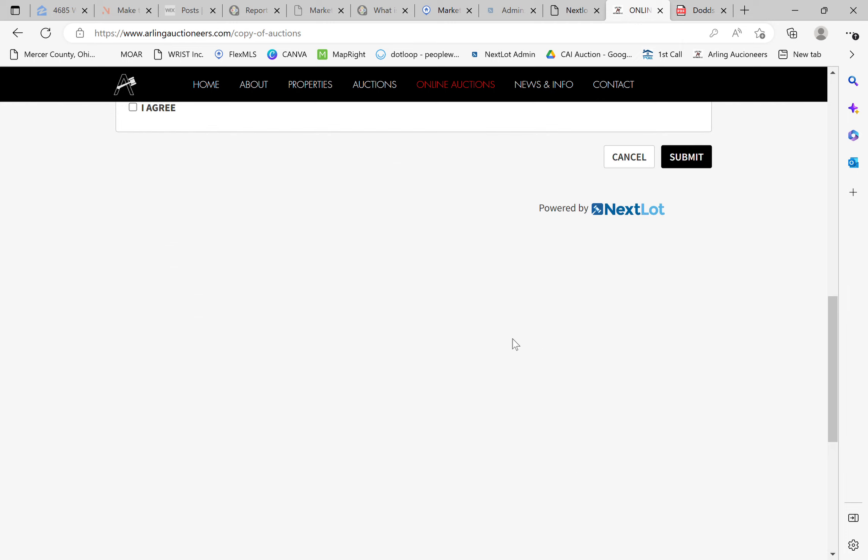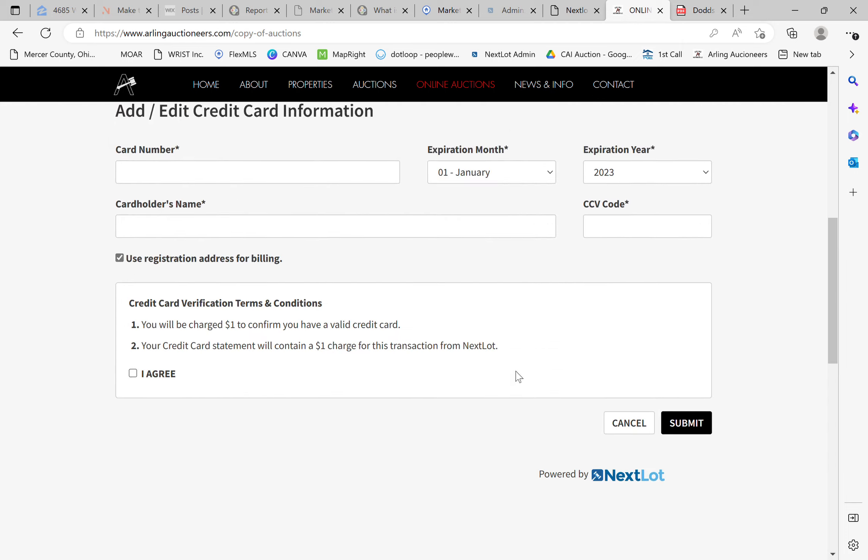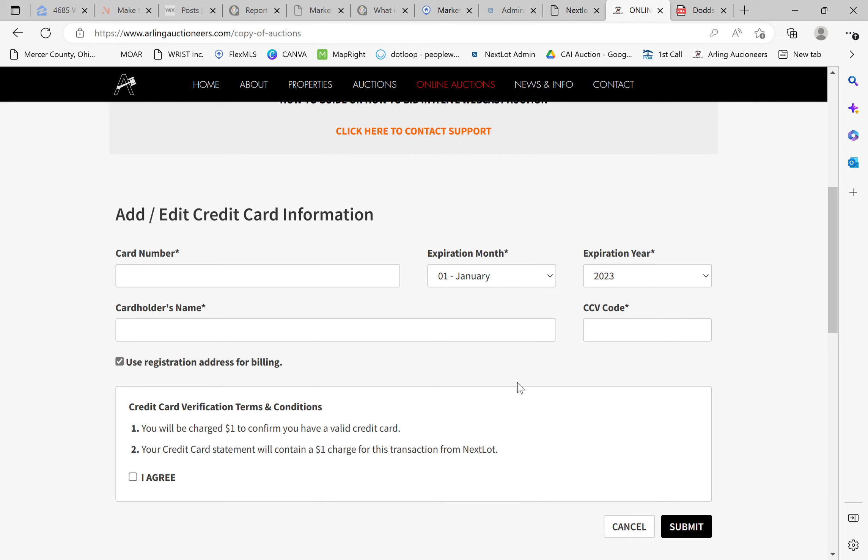This may bring you to the bottom, so you may need to scroll up. And this brings you to the credit card verification page. So you can go ahead and input credit card information here, all your general credit card information.